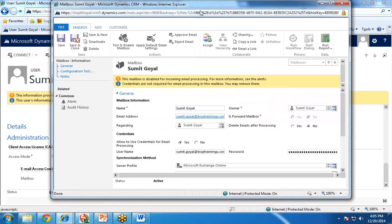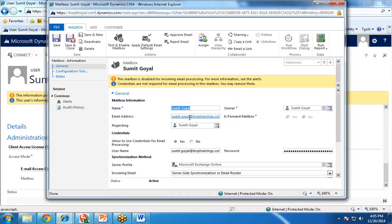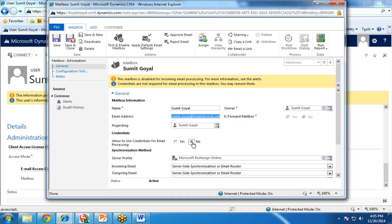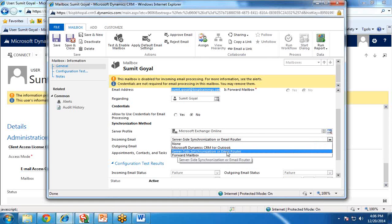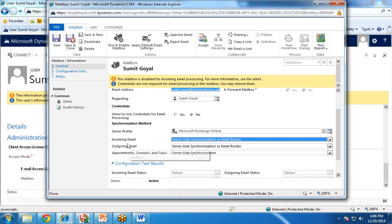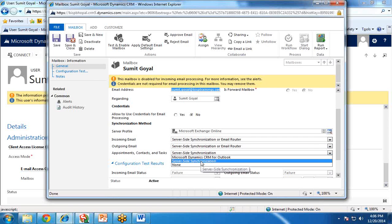I open it, and the settings you need to do: first, you need to give your email address — the mail address from where you would like to get the emails. Then set credentials to No, because we will be setting the credentials in our email router. Set the server profile to Microsoft Exchange Online — make sure this is Microsoft Exchange Online. For incoming and outgoing mail, make sure it is set to Server-Side Synchronization or Email Router. For appointments, contacts, and tasks, it should be Server-Side Synchronization.